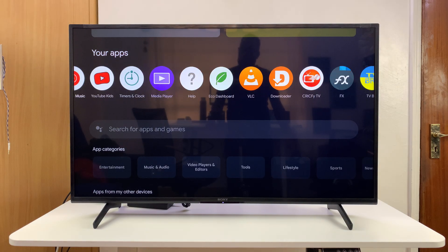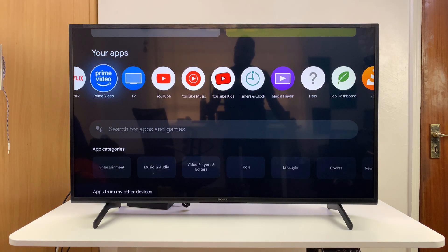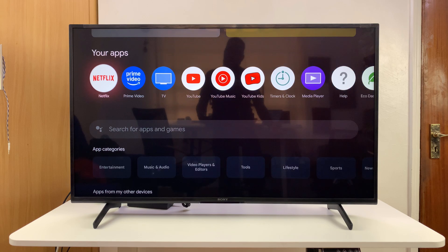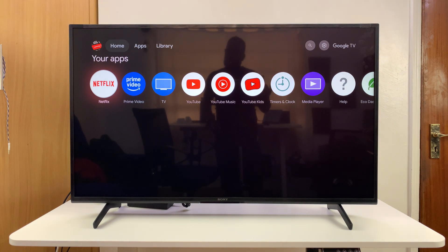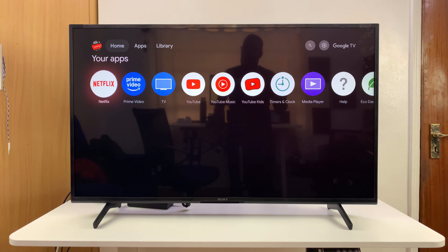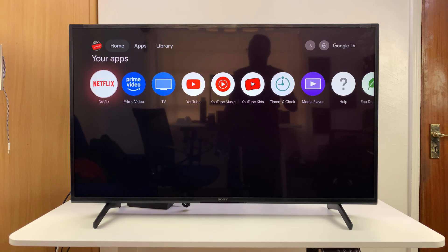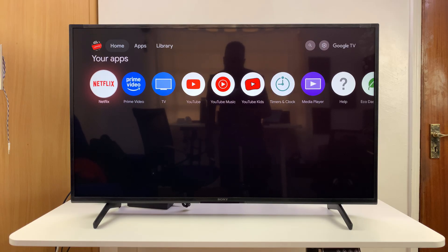That's the easiest and most effective way of changing the location, region, or country of your Sony Smart TV running Google TV. Thanks for watching and good luck.